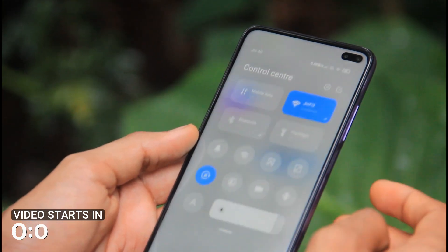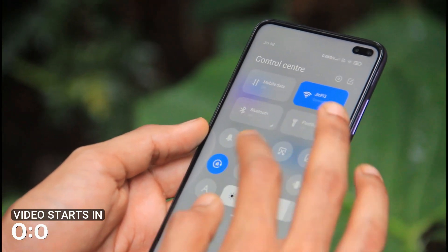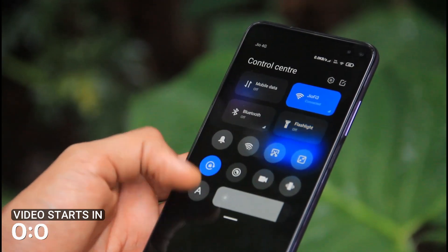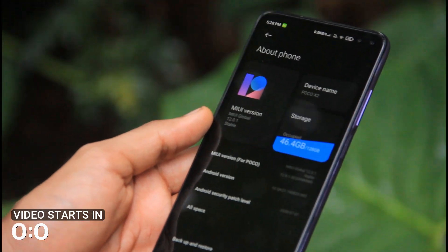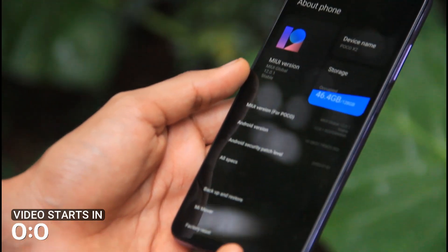Hello everyone, welcome to the new video. The new version of MIUI is MIUI 12. This is an update that we got on our phone.